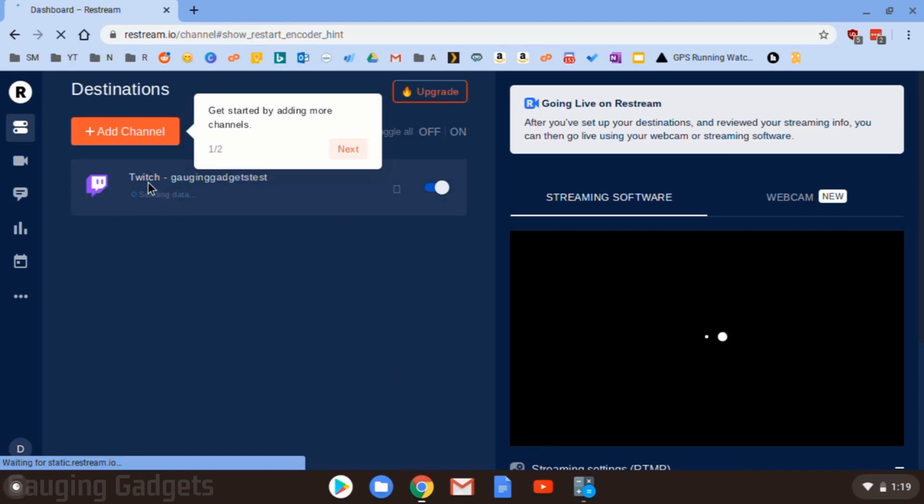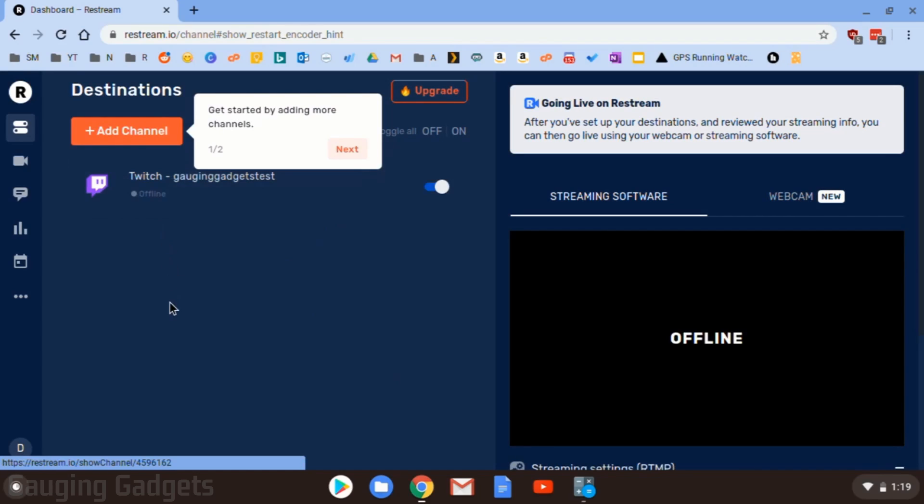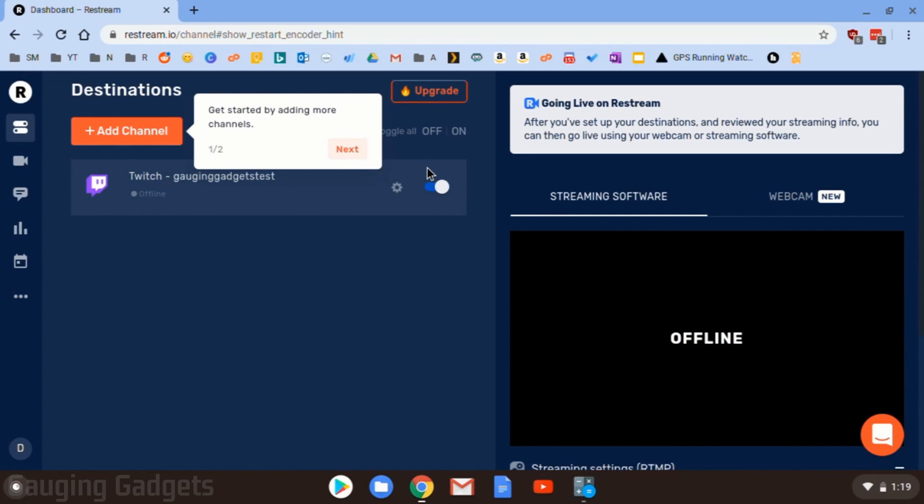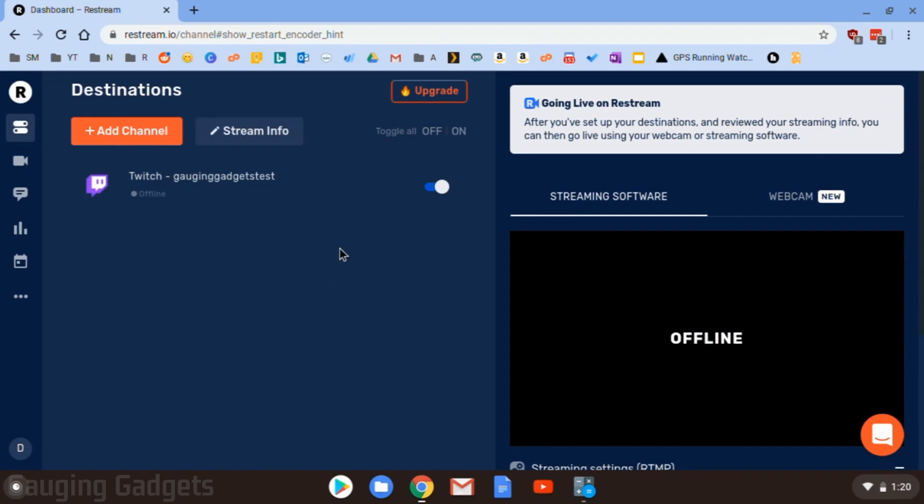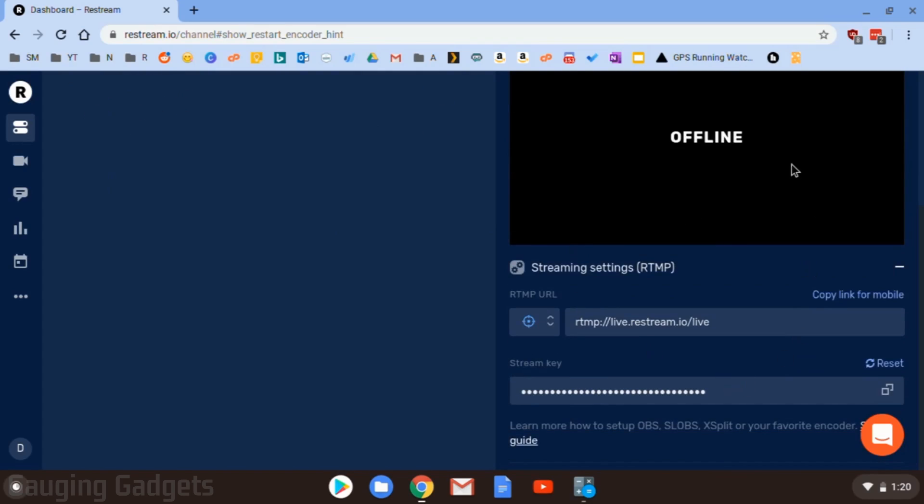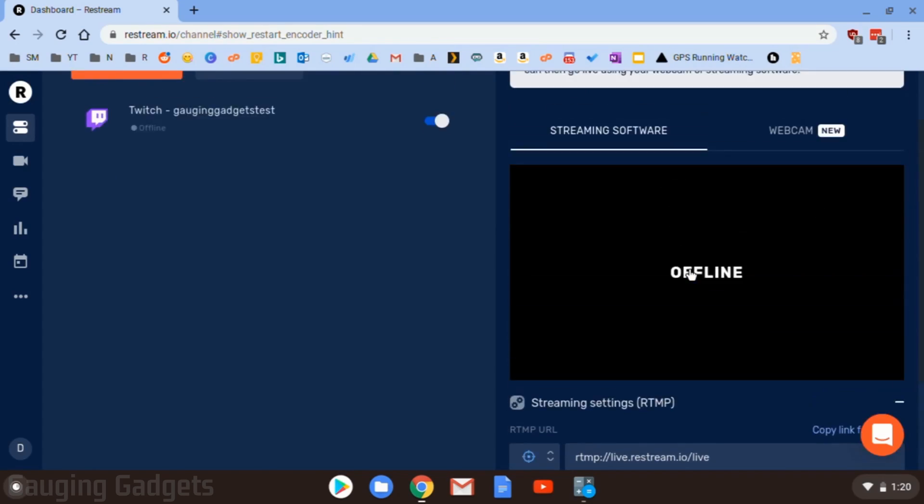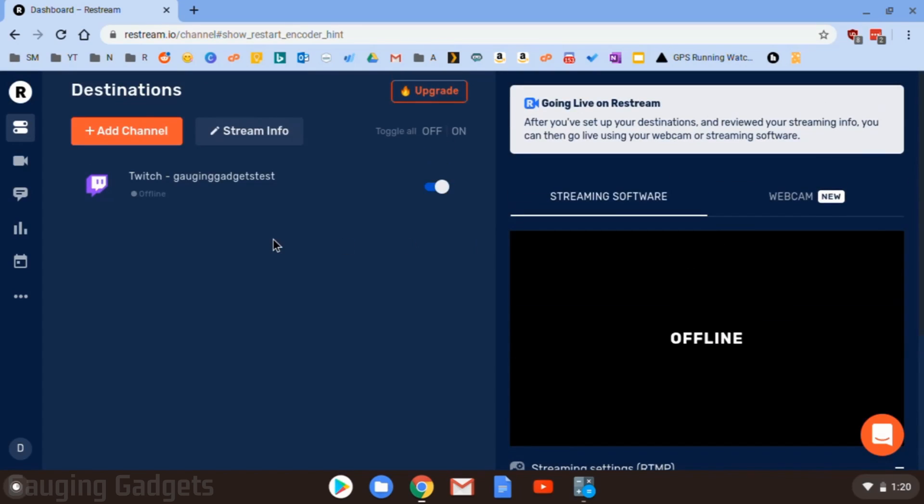And then as you have your list of different platforms here, you can turn them on and off by doing the toggle switch right here. Now from this screen right here, this would be if you're using a computer with like OBS or something to live stream. Now if we want to live stream from our Chromebook, what we need to do is go over to the left sidebar, and you'll see a little camera that's Live Studio.